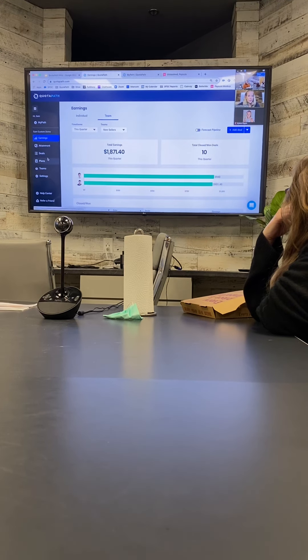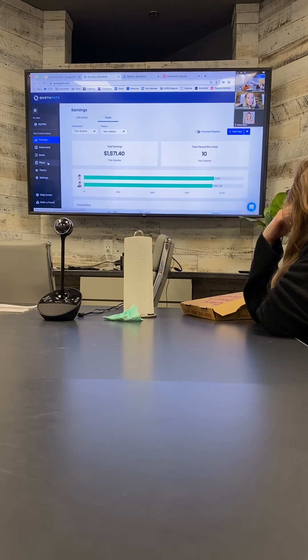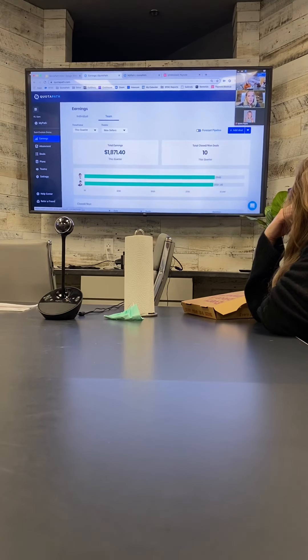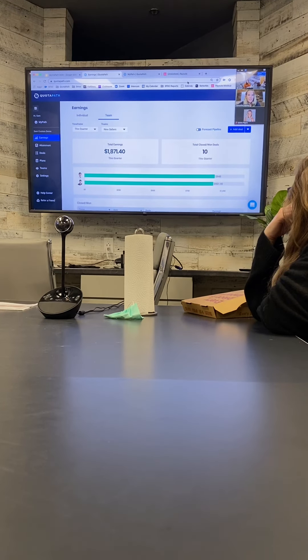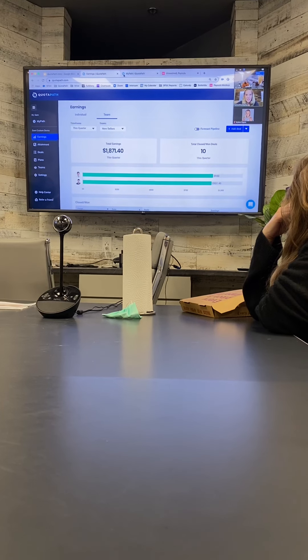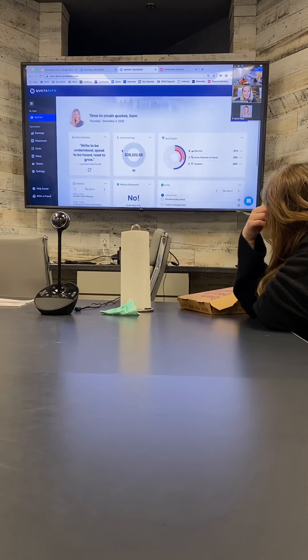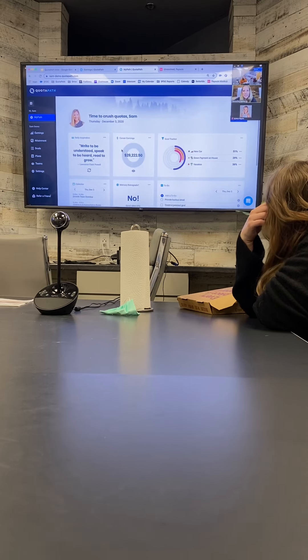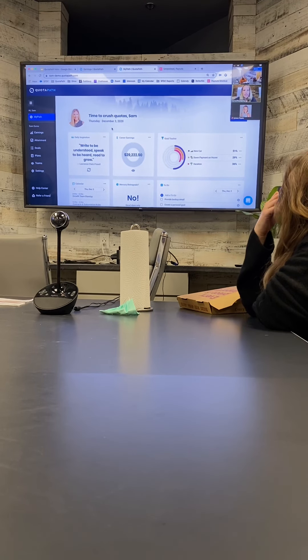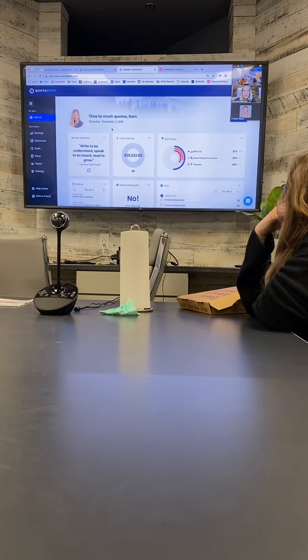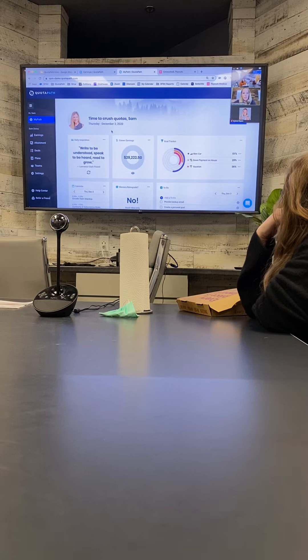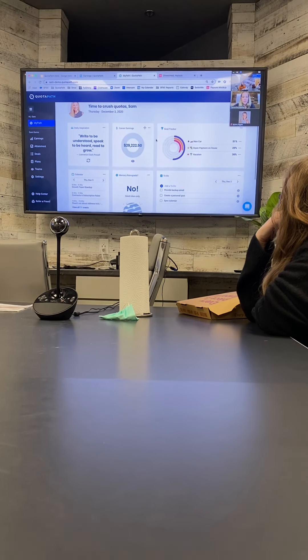So that's pretty much the gist of it. The only other thing that is, you know, as a sales rep, this is probably my favorite part of quota path is the My Path section here where it's just kind of like a fun daily place where your different reps can come and kind of draw some inspiration.